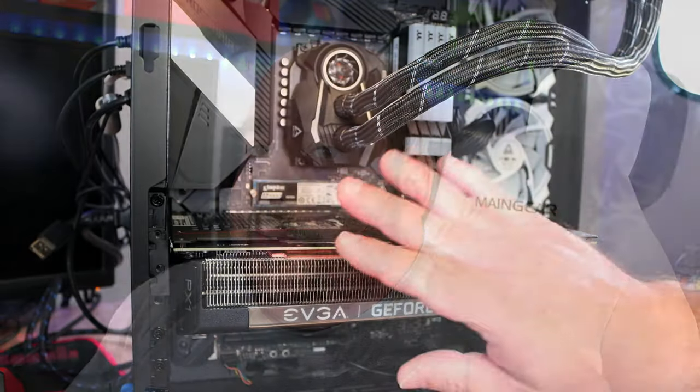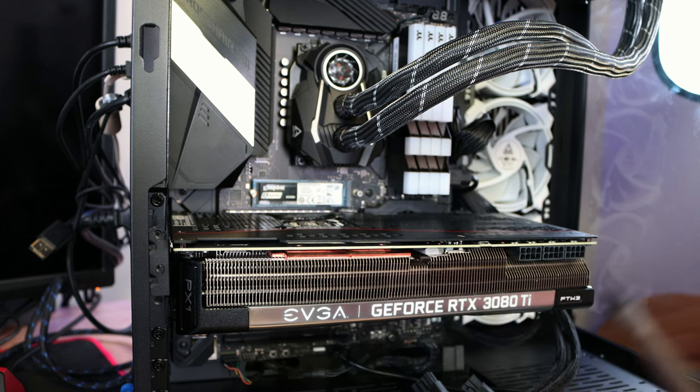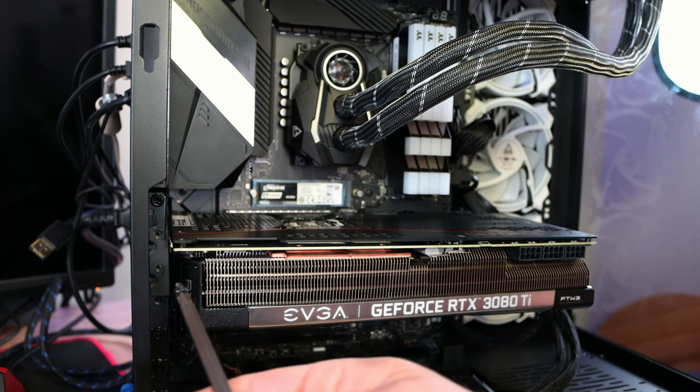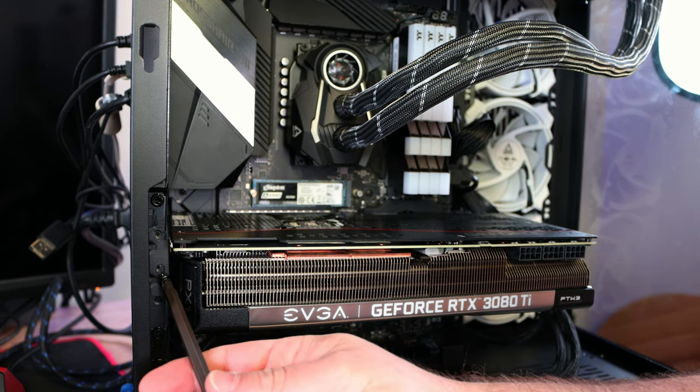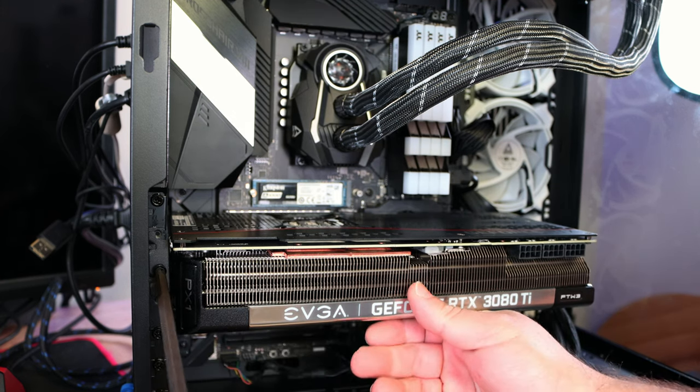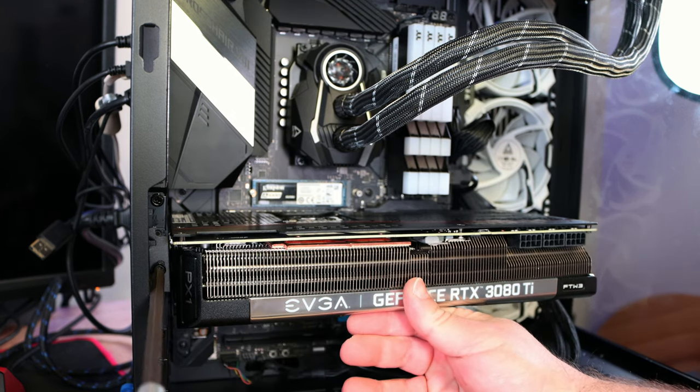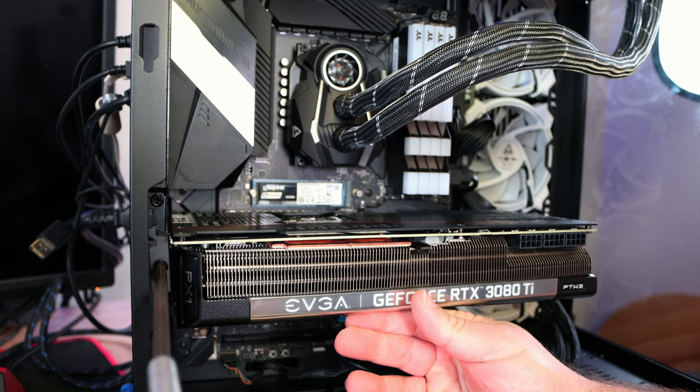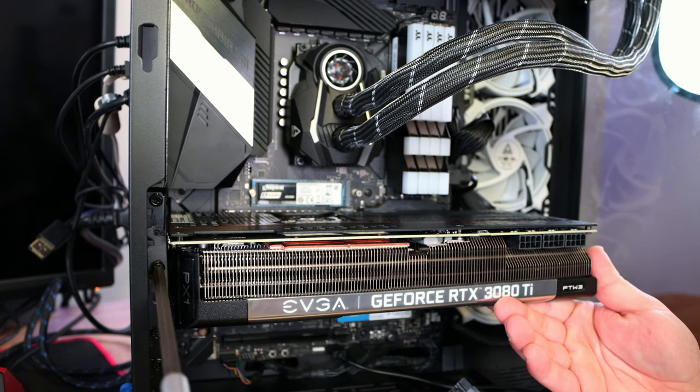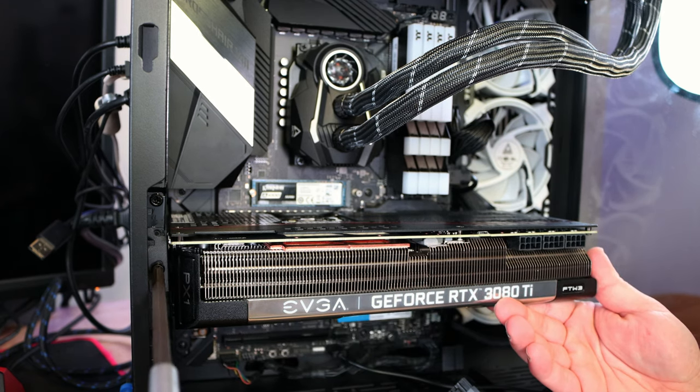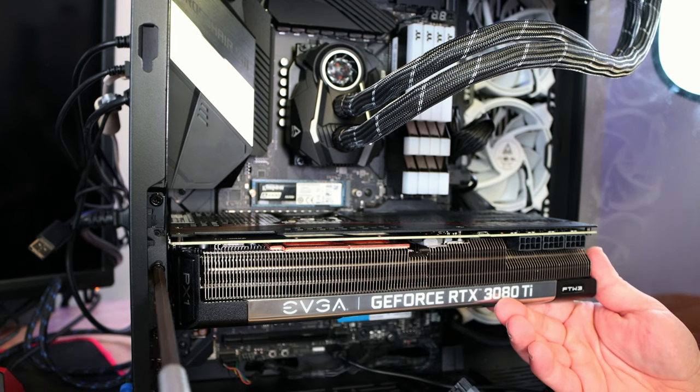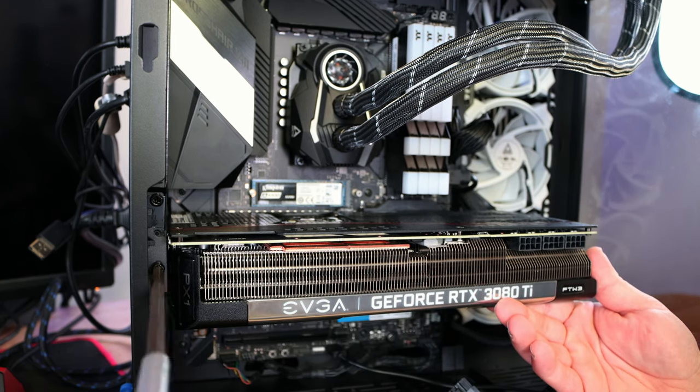More than likely you're going to build this with the system laying on its side. I build with the system standing up because it's easier to record and because I've been doing it so long I've gotten used to it. Now that we have the card in place, we're going to screw it in, just keeping everything nice and secure.